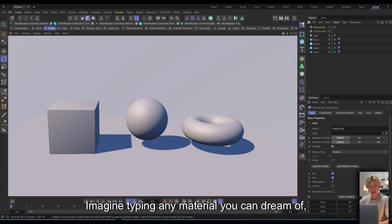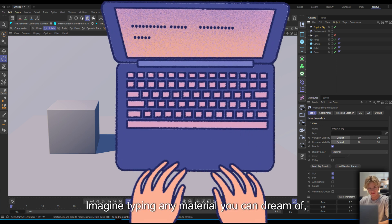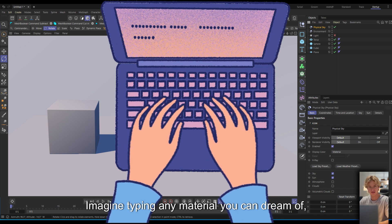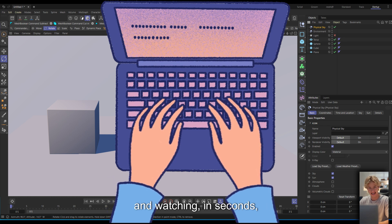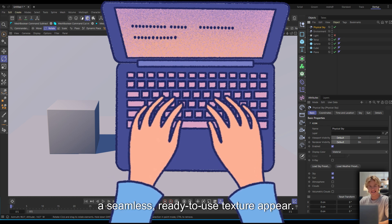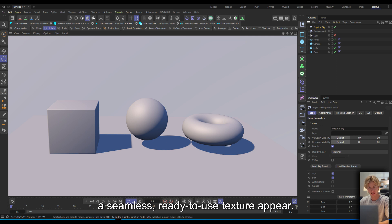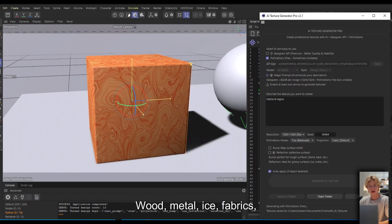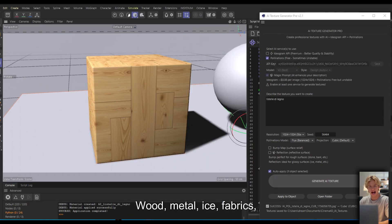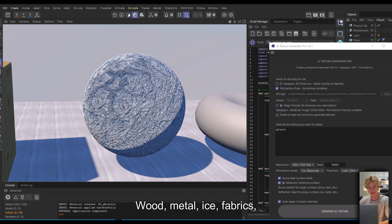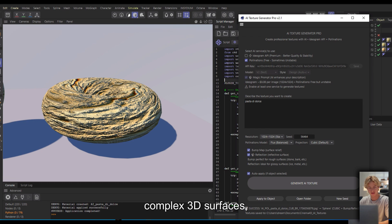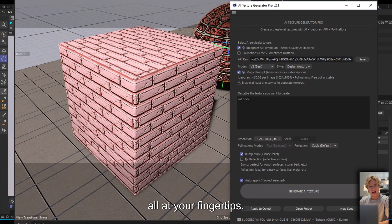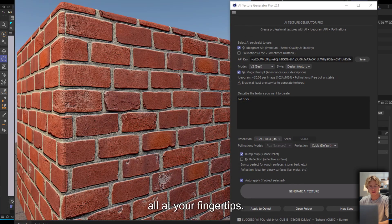Imagine typing any material you can dream of and watching in seconds a seamless, ready-to-use texture appear. Wood, metal, ice, fabrics, complex 3D surfaces — all at your fingertips.